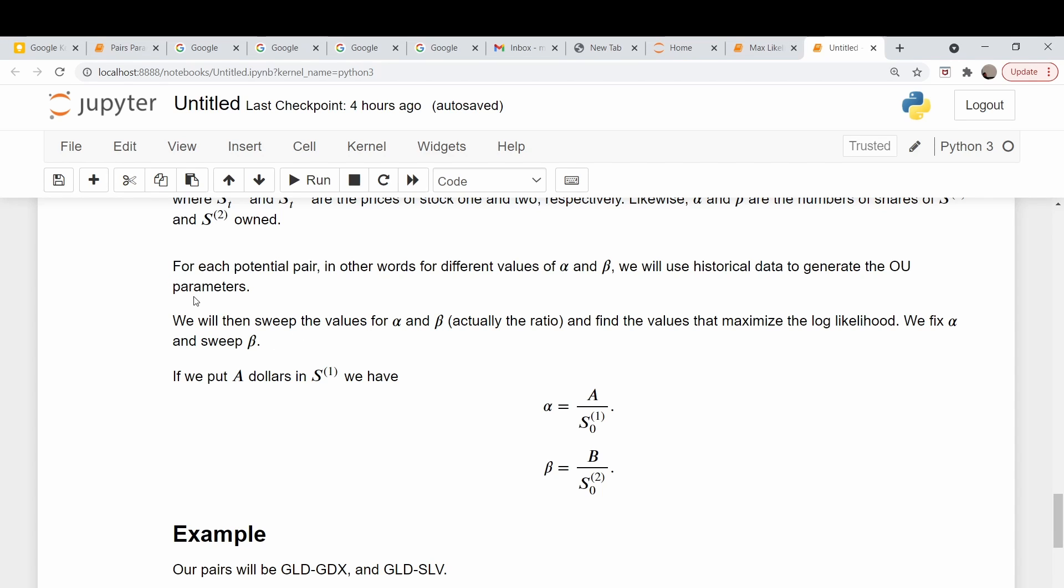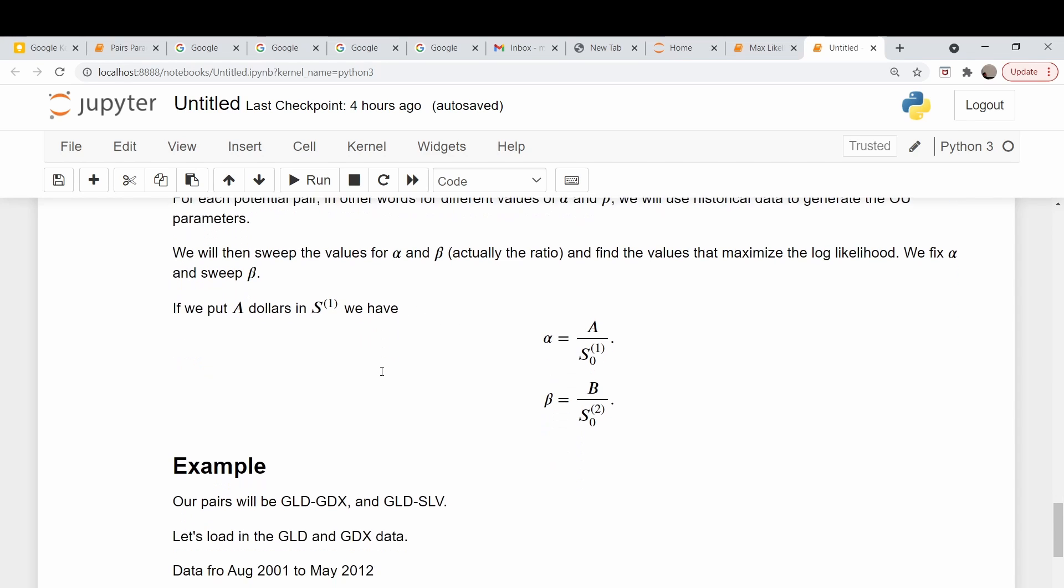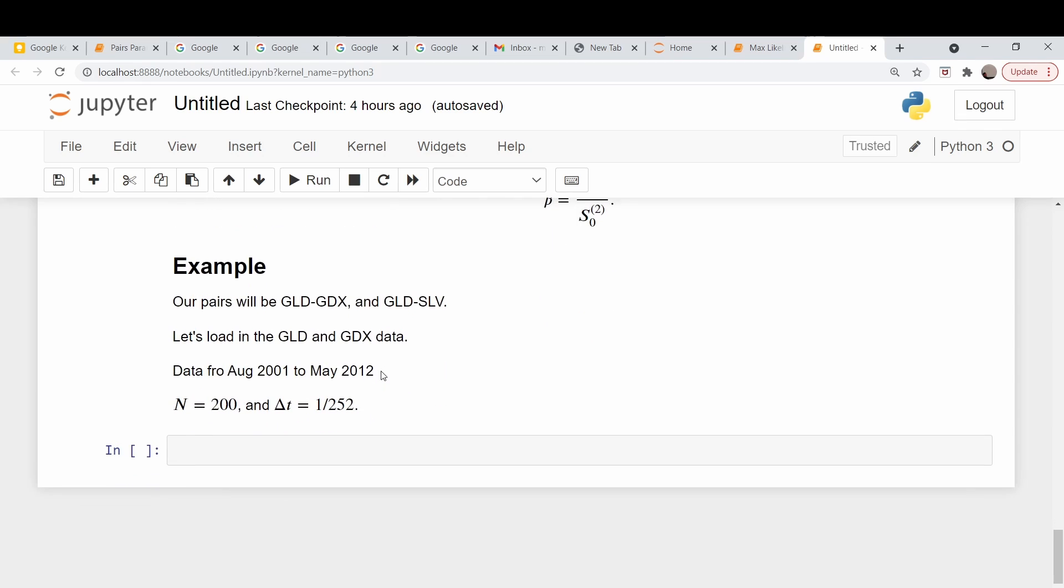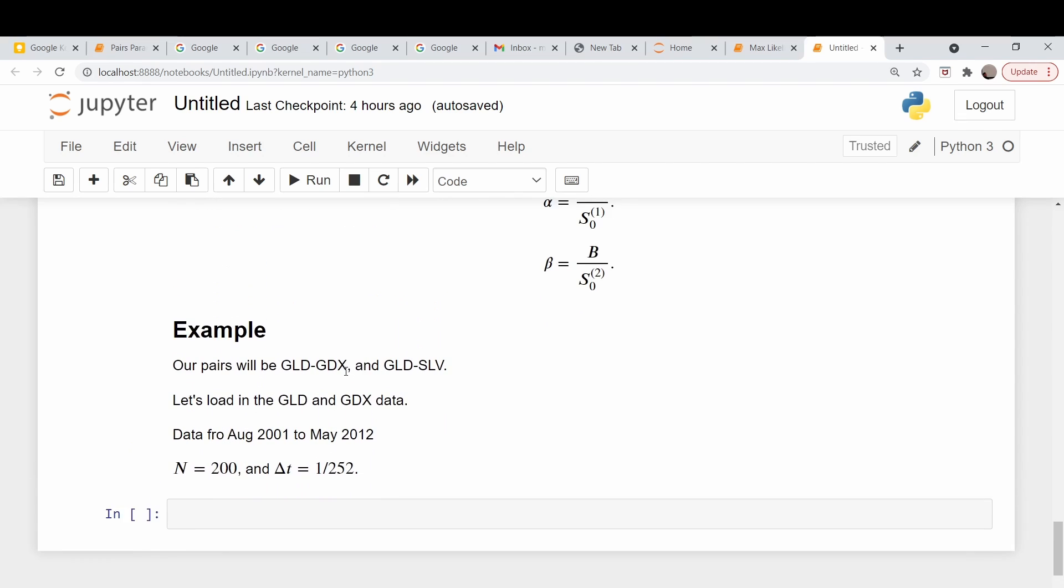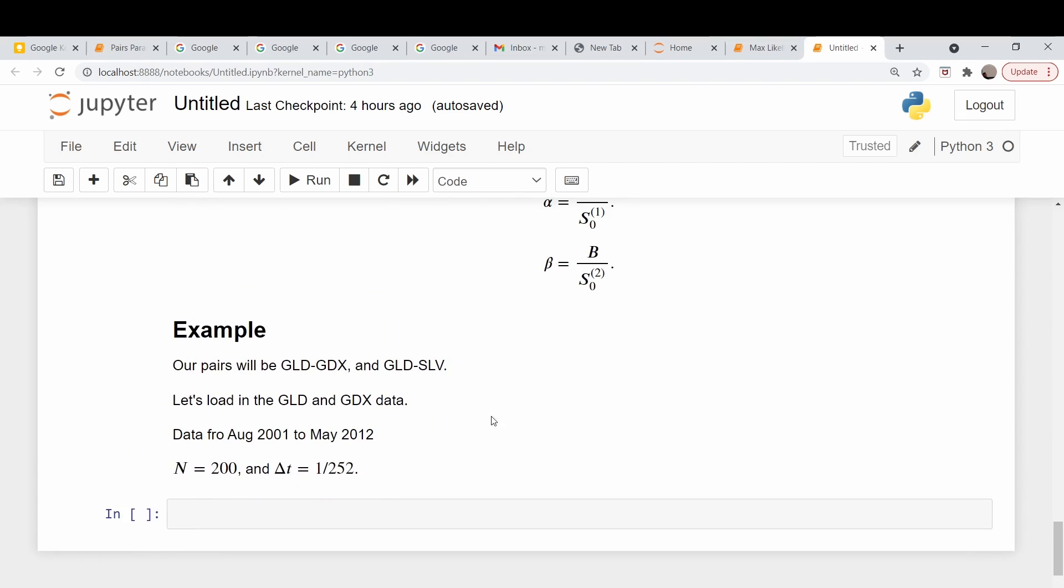For some reason in the book, they plot things in dollar amount. If capital A were the dollar amount in stock S1, if we had alpha shares of that stock, the dollar amount would be alpha times that stock. Alpha equals A over the stock price at time zero. Likewise, beta equals B, the dollar amount in stock B initially invested at time zero. They fix the value of A. They assume for every $1 in stock one, and then they sweep the ratio B over A. Since A is one, that ratio is basically just the amount of money invested in stock number two.